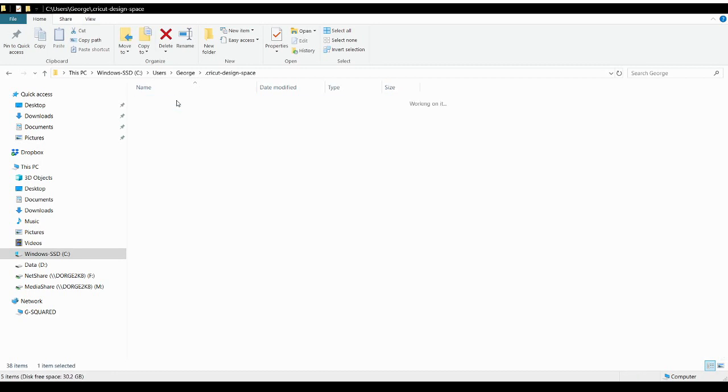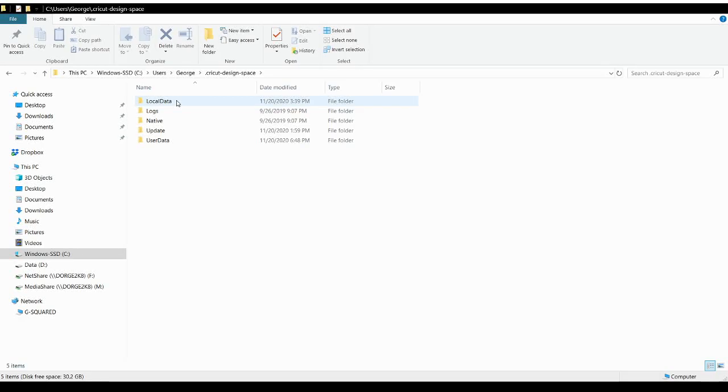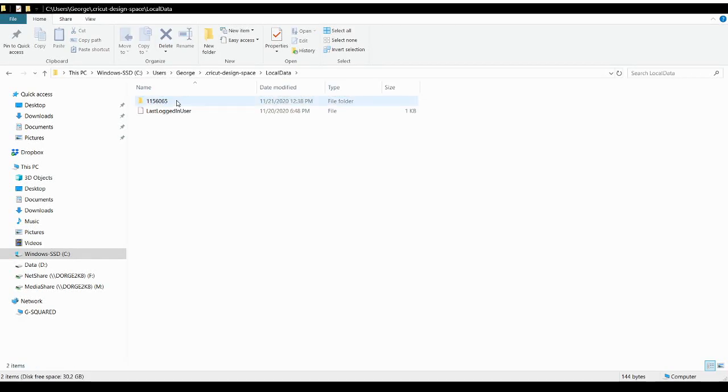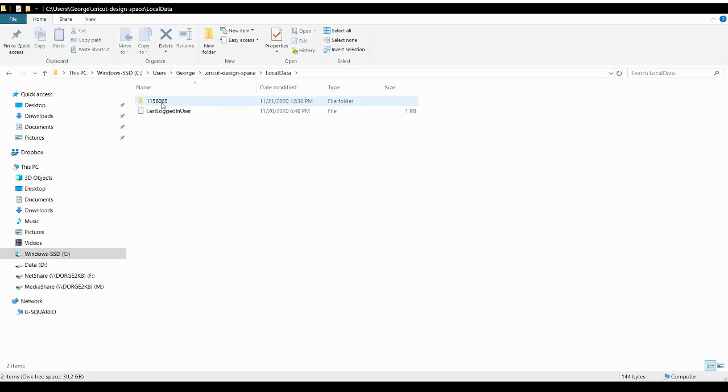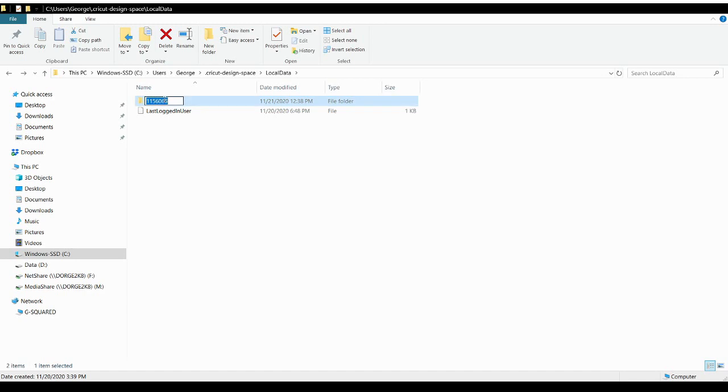And you can see .cricut design-space folder right at the top of the list. So I'm going to double click on that, and we're going to go into local data, and there's this file 1156065. Now yours may have a completely different number or name on it, and then there's this last logged in user, and all that is is it just shows you when you last logged in. In my case it was at 648 last night. But this is the folder that had over 201,000 files in it.